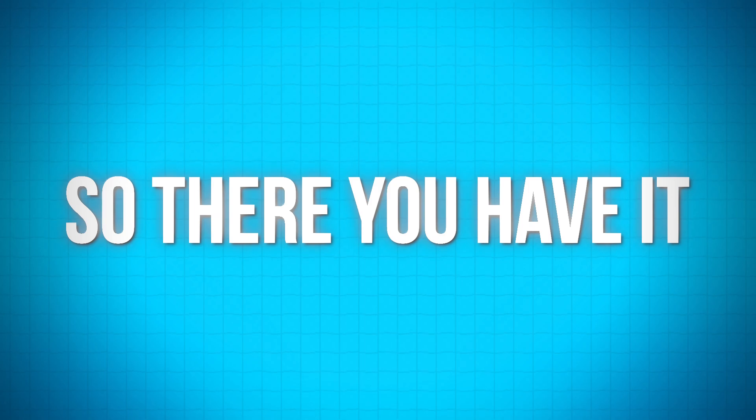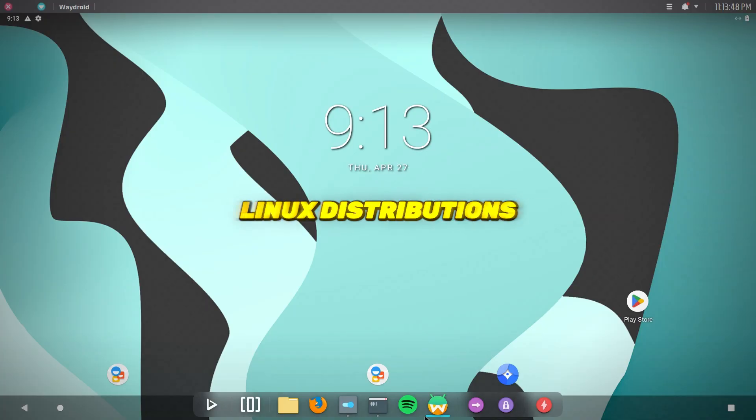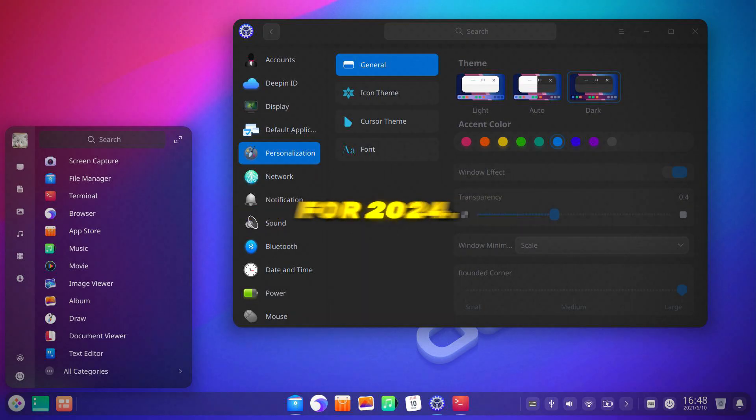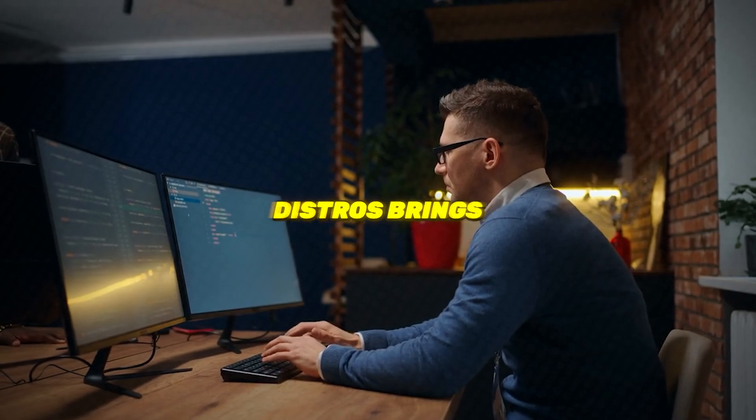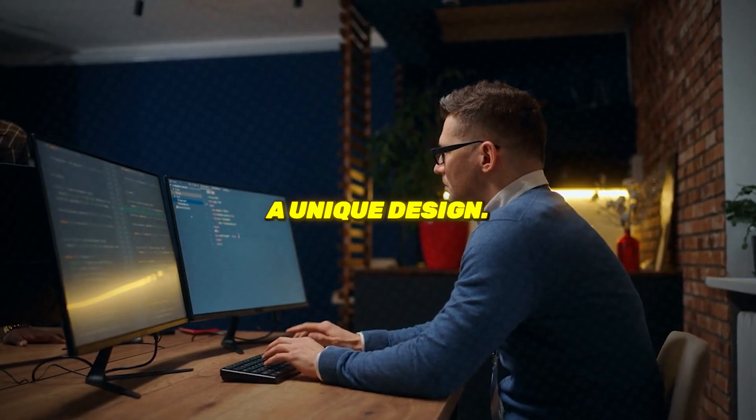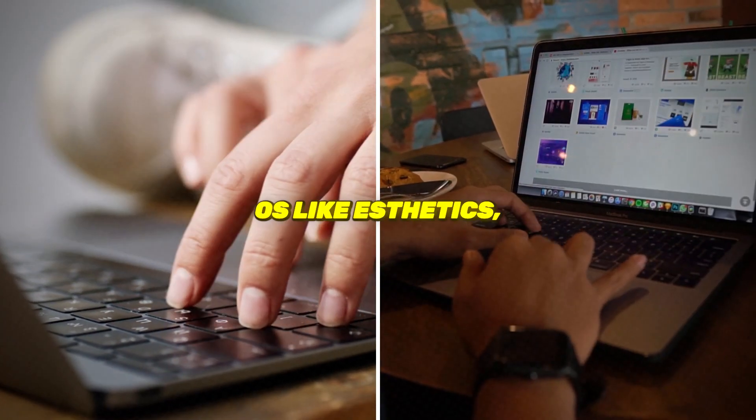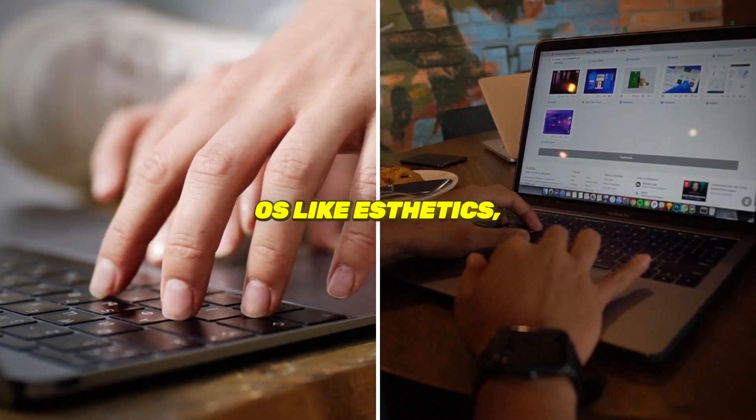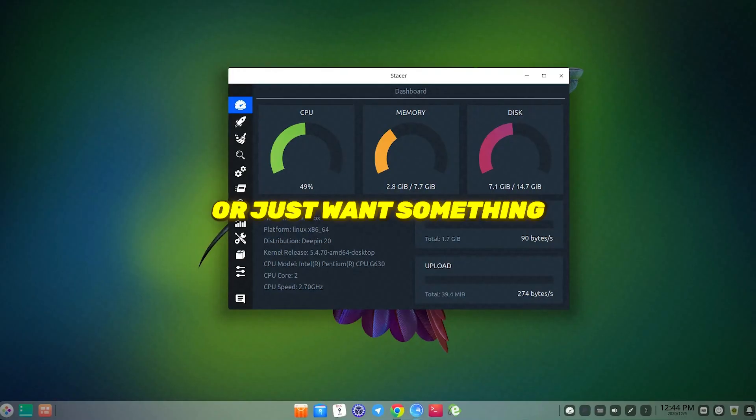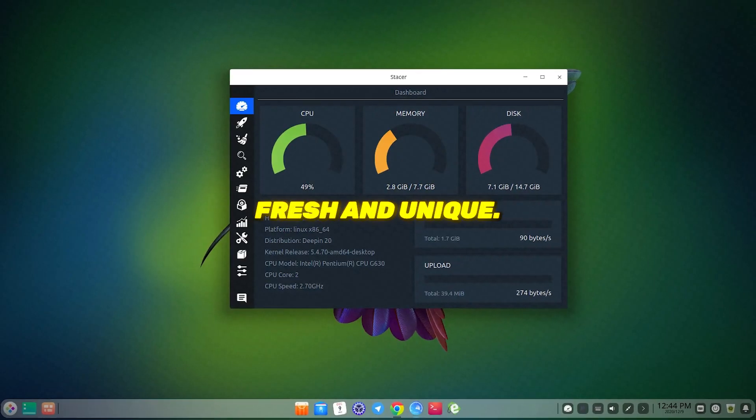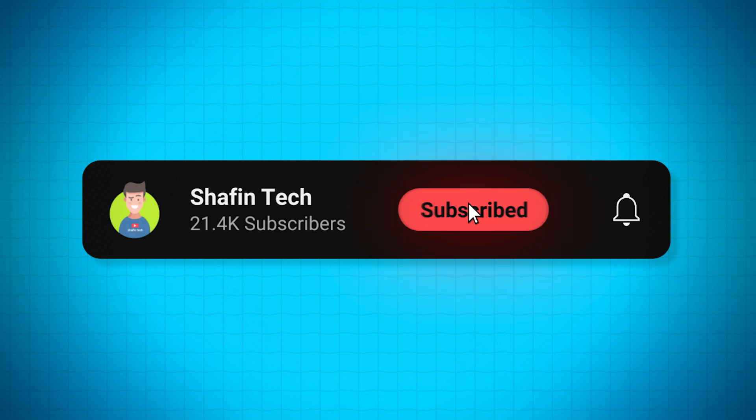So there you have it, the top 5 most beautiful Linux distributions for 2024. Each one of these distros brings a unique design, whether you're into macOS-like aesthetics, Windows-style layouts, or just want something fresh and unique. Don't forget to subscribe for more tech insights and tips. Catch you in the next one.